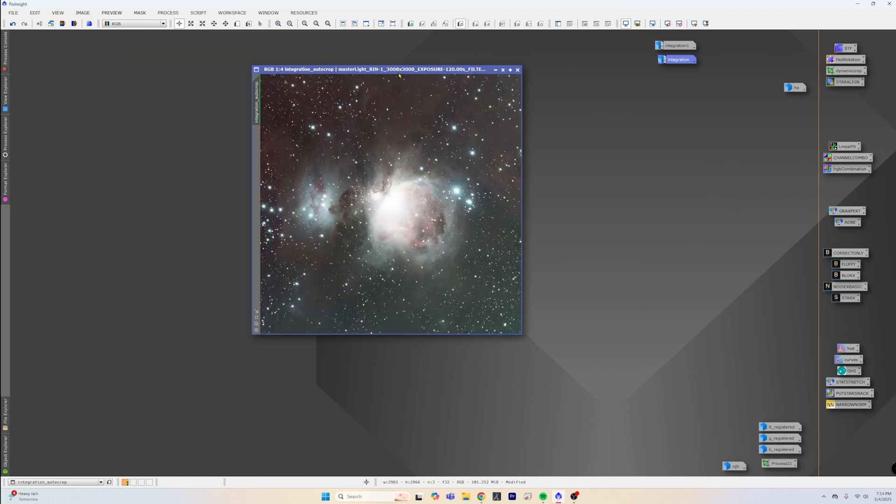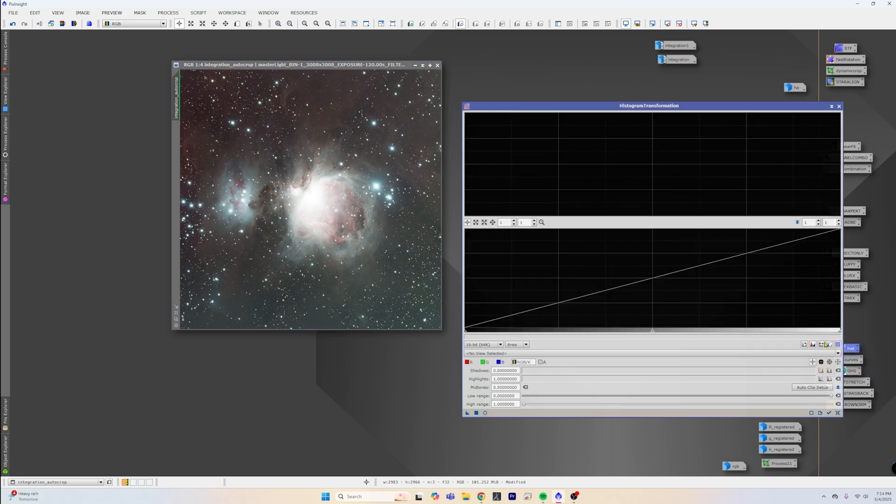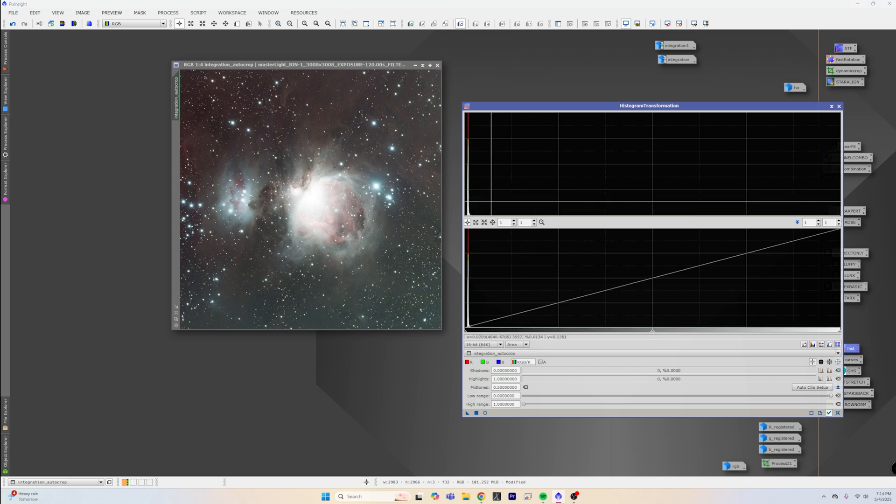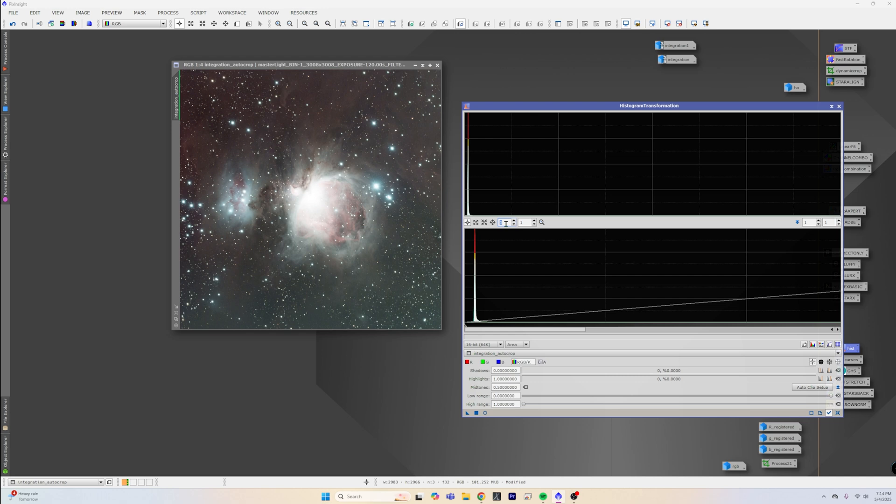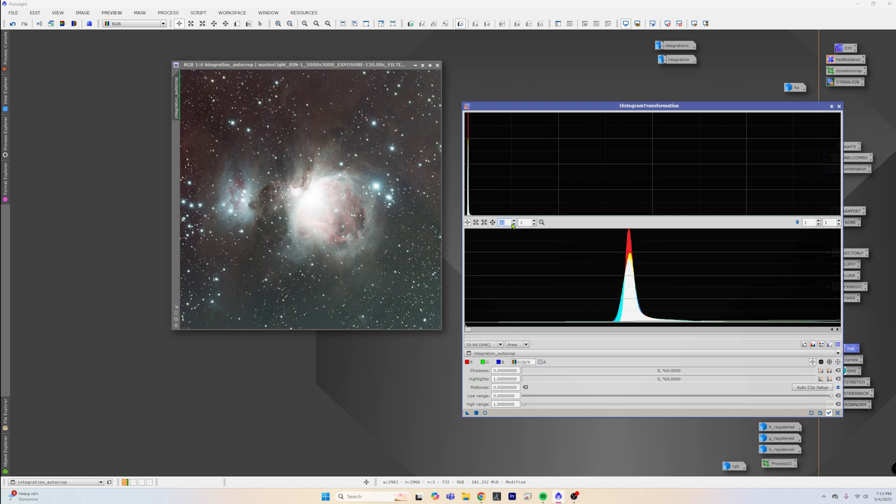How does it look in an actual histogram? Well, let's open up the histogram transformation tool and take a look at it. So if we go ahead and just kind of zoom in and see what our histogram looks like, we can see that all of our channels are pretty well aligned. There's no reason to go ahead and remove green or anything else like that.